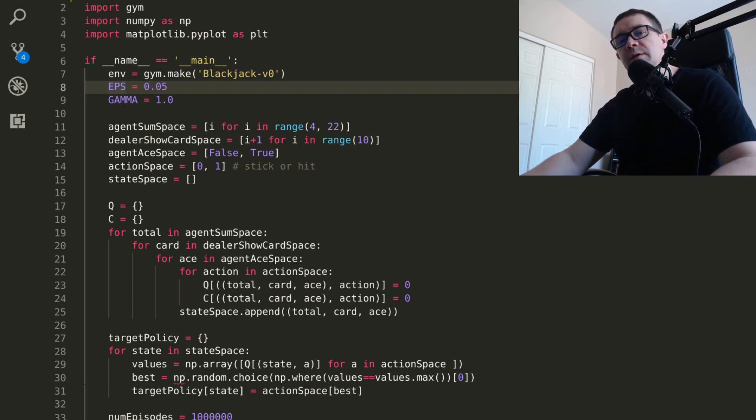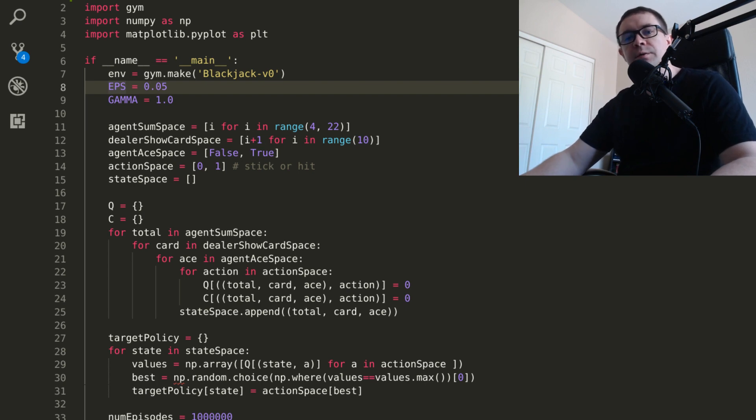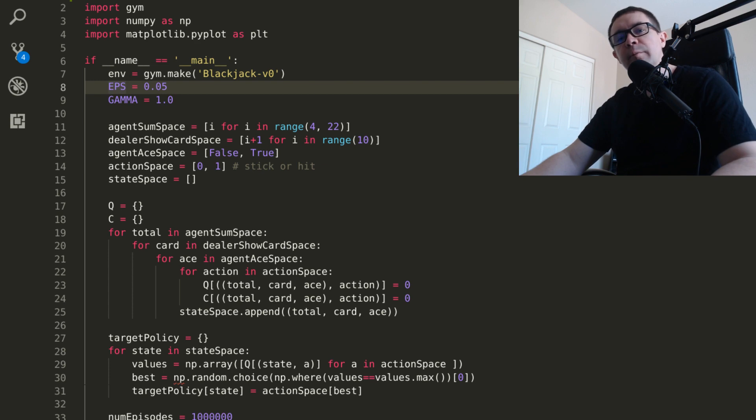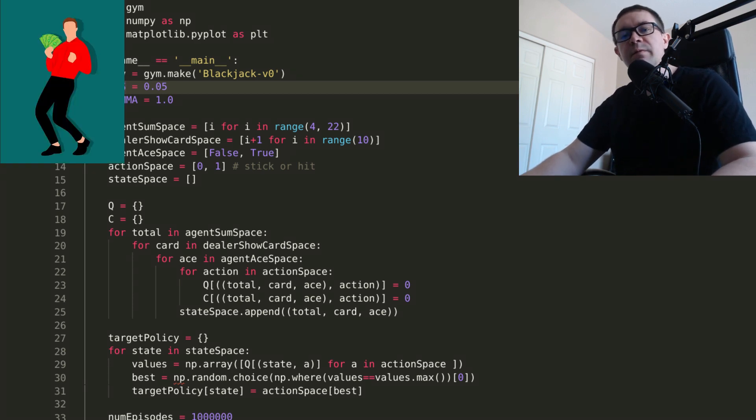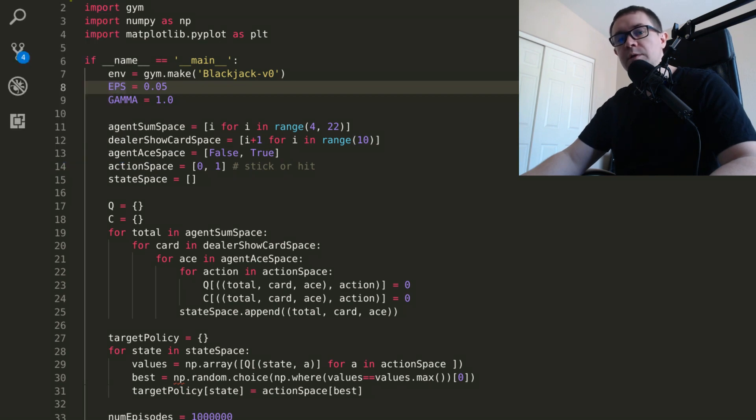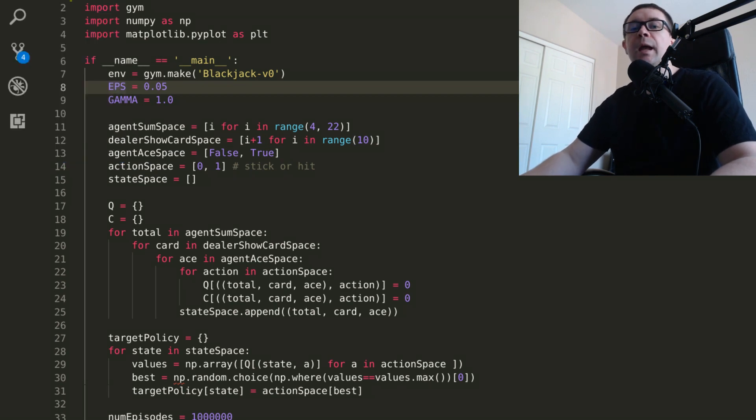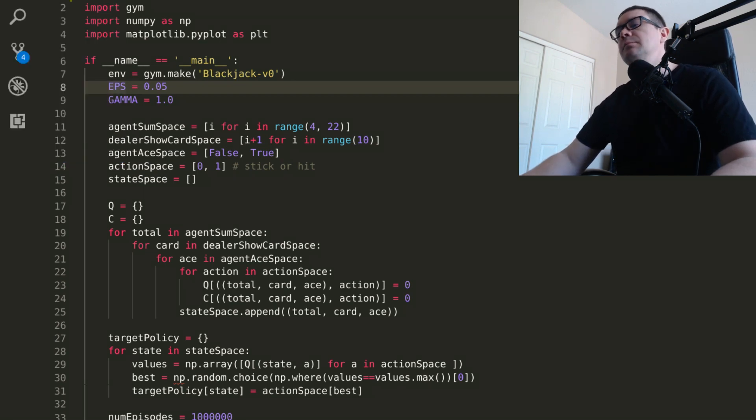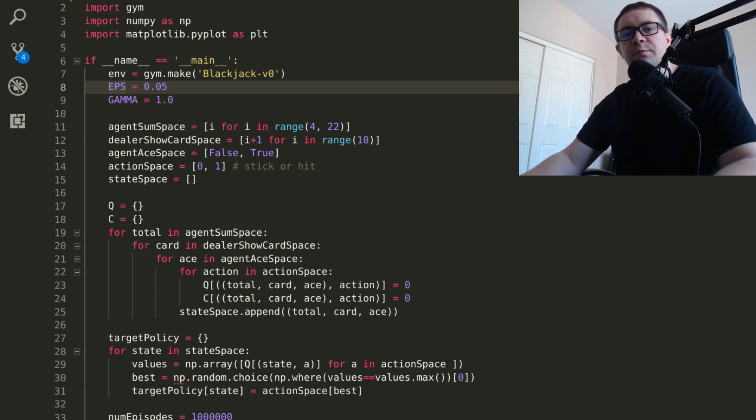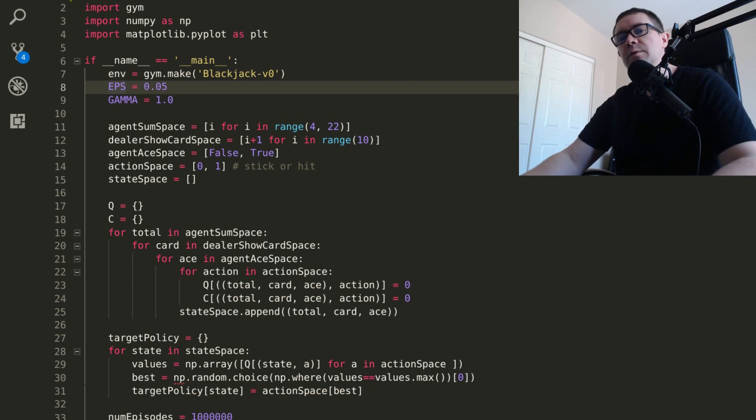So in blackjack, what does that mean? It means that if you have some combination of cards and you hit, meaning you get another card from the dealer, you don't know the probability of ending up in any other state. Here the states are just defined as the sum of your cards, whether or not you have a usable ace, and the dealer's showing card.